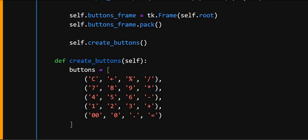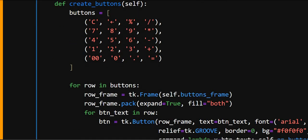And now here def create_buttons, this creates a list of tuples, each representing a row of calculator buttons. As you can see, this is a row of calculator buttons in a list of tuples.